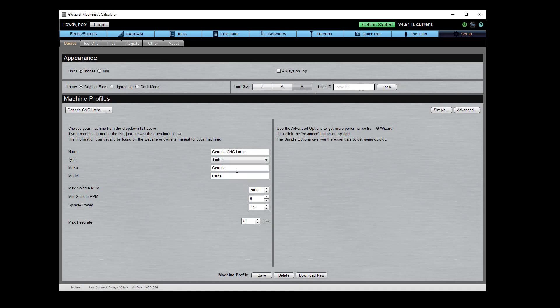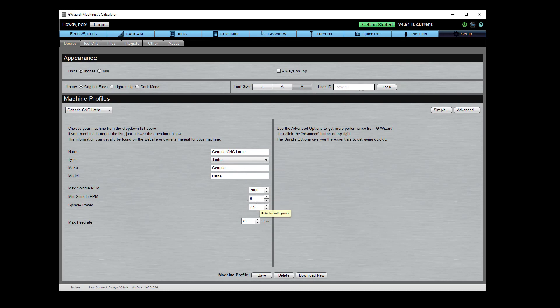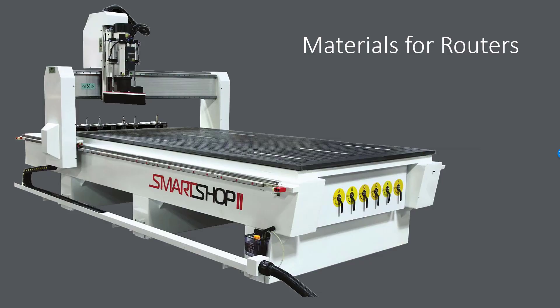So you're going to name it, you're going to come in here and you're going to say, well, it's a router. I don't want to change my profile here, but that's how you set it to be a router. You're going to give us a maximum and minimum spindle RPMs, your spindle power that's in horsepower for Imperial and it's in kilowatts for metric, and the maximum feed rate your router can travel at. And that's really all there is to creating a router machine profile.